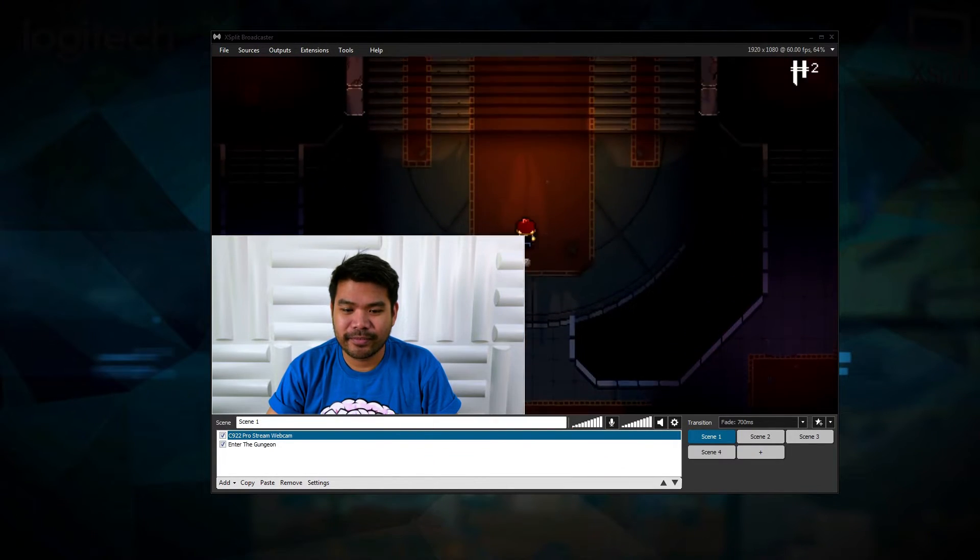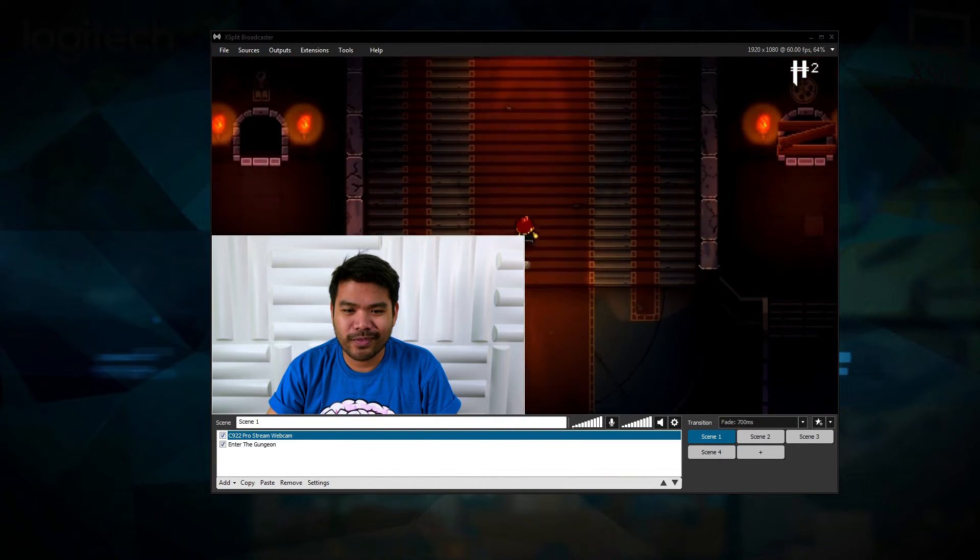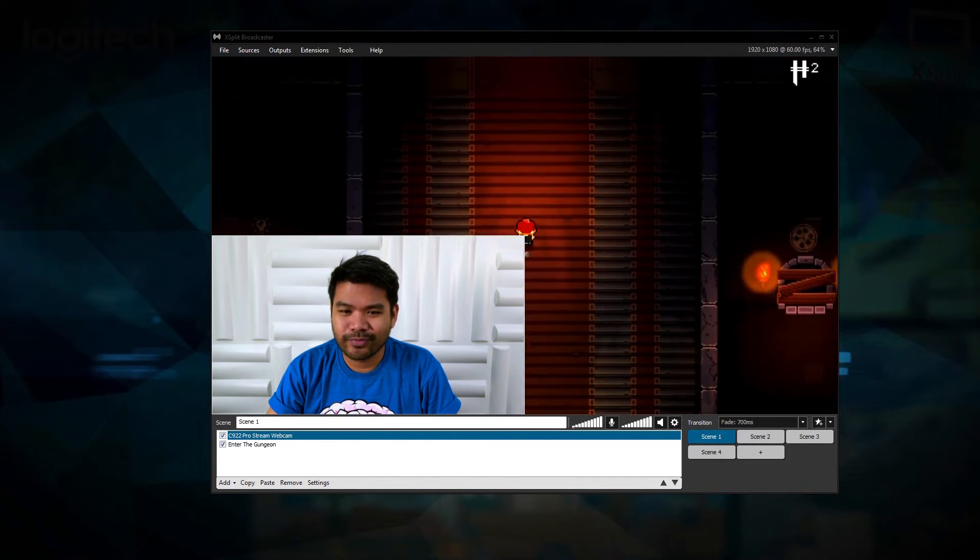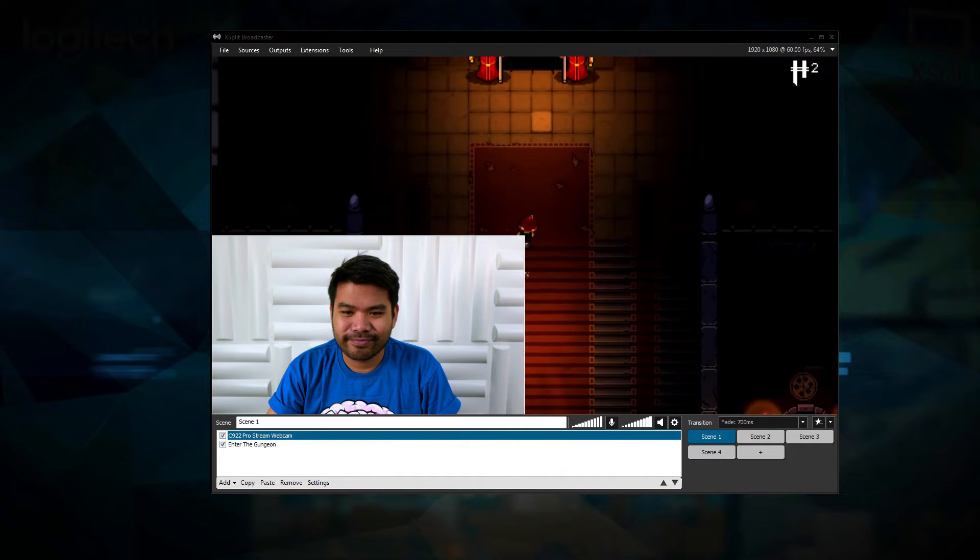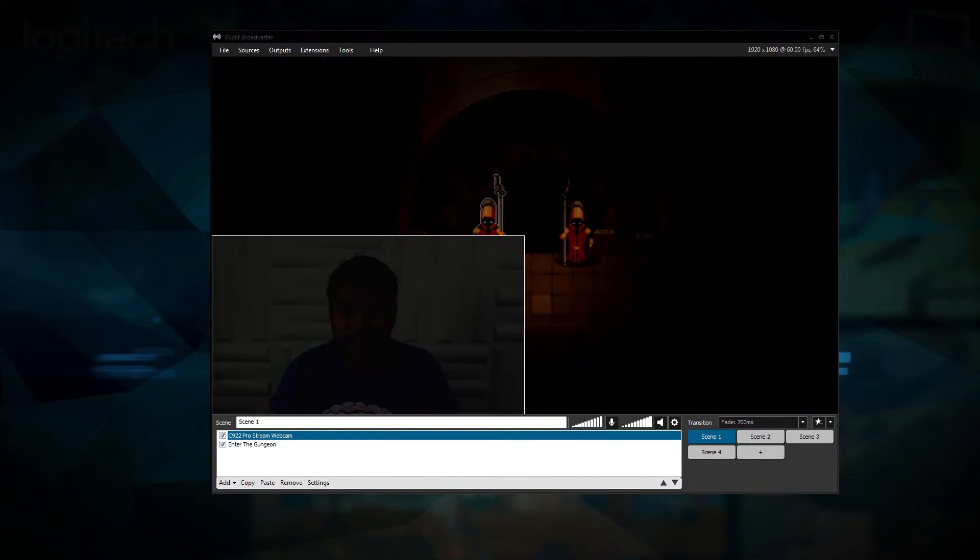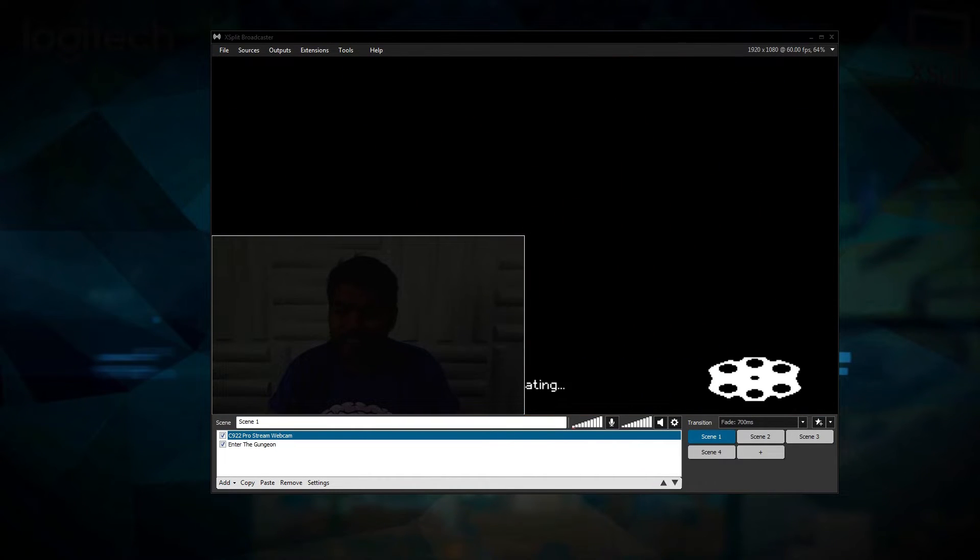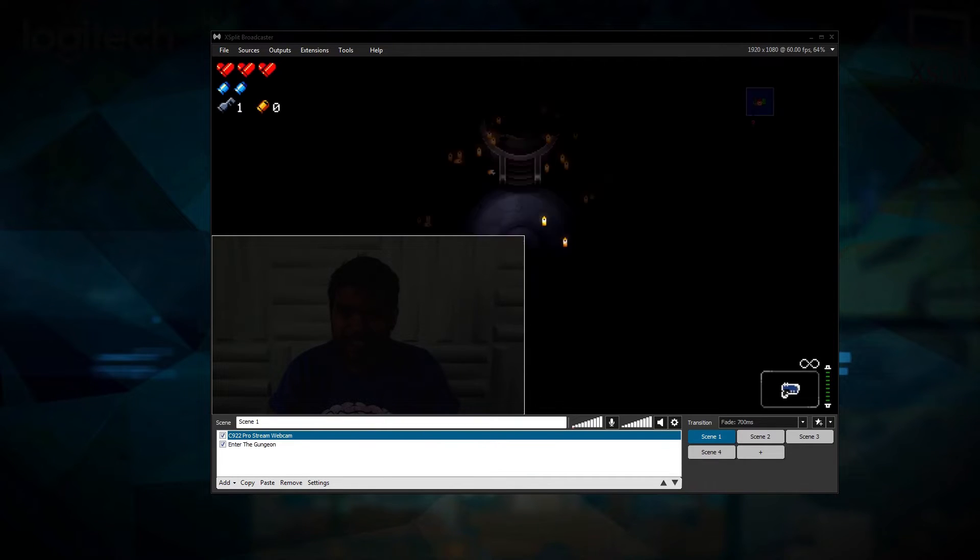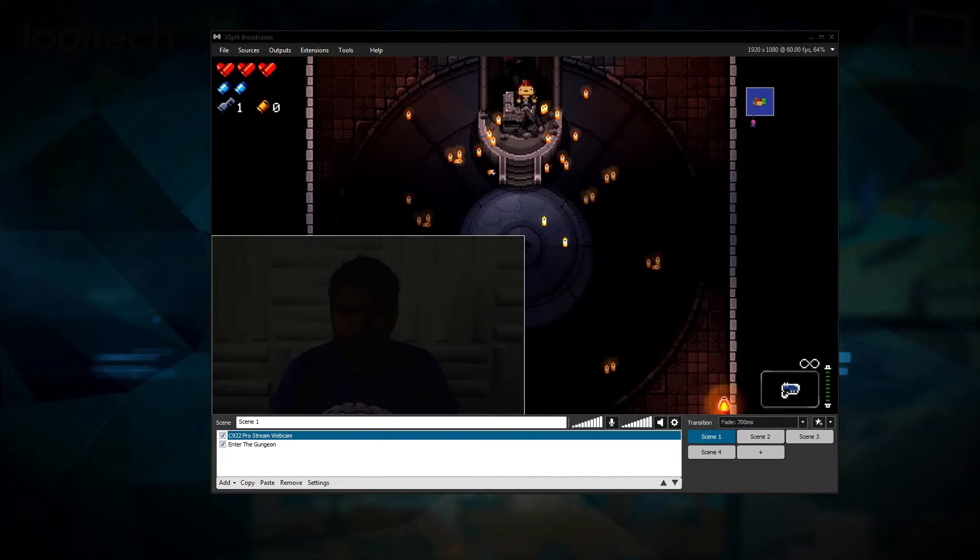Many streamers, especially those on a budget, aren't able to stream in the most well lit areas. The Logitech C922 addresses this concern by detecting low light situations and compensating to reduce noise in the video.